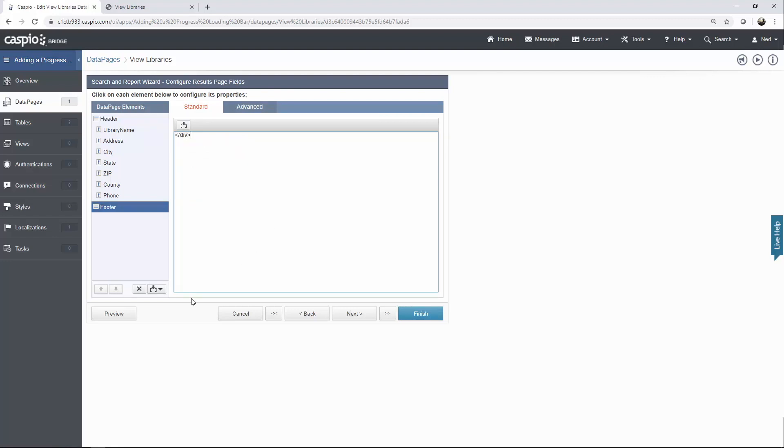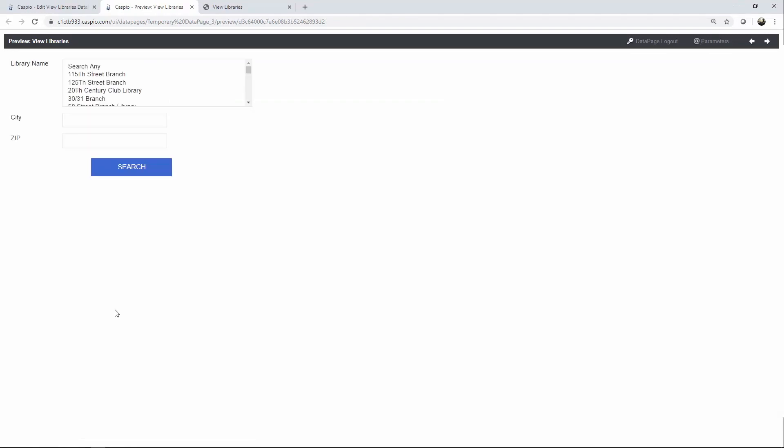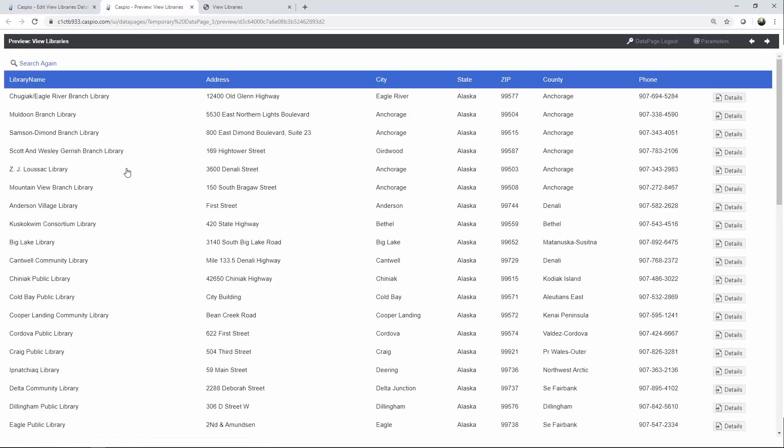Now, when you click on preview, you're going to be able to see the loading bar before the search interface. And if you click on search, you will see that loading bar before the results page shows up.